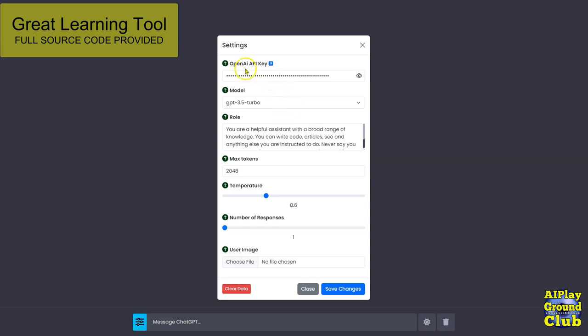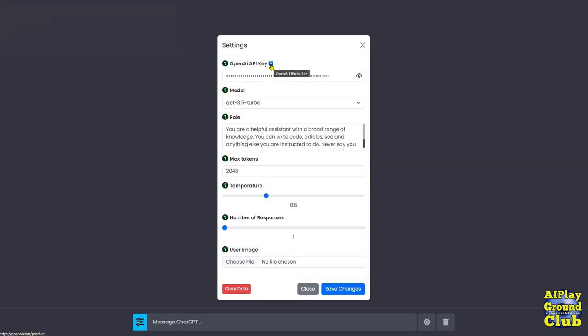The point here is you can enter in your own OpenAI API key. You can get it if you don't understand how by following the link here. You enter it in here.